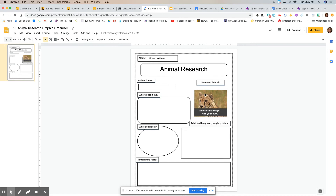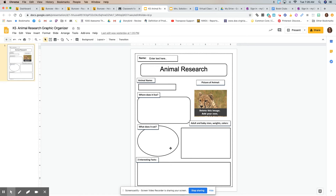The animal's name, you can delete this picture and put a different picture of the animal that you are researching, where does it live, what does it eat, when it's an adult, what are its size, when it's a baby, how big does it get, and maybe three more interesting facts. Hopefully that will help you have a focus.